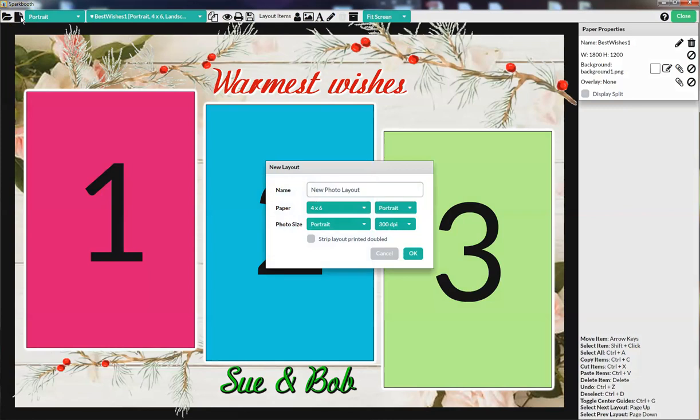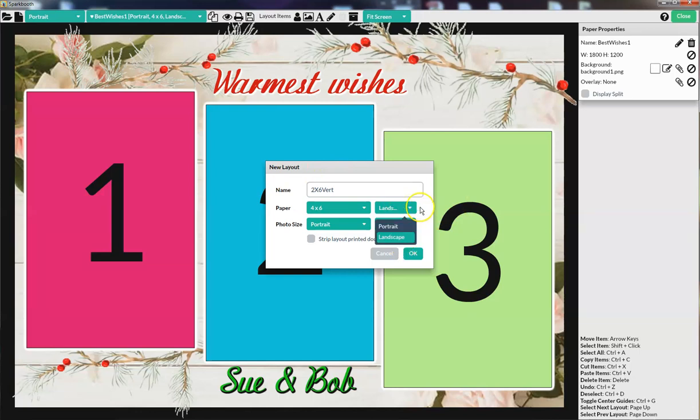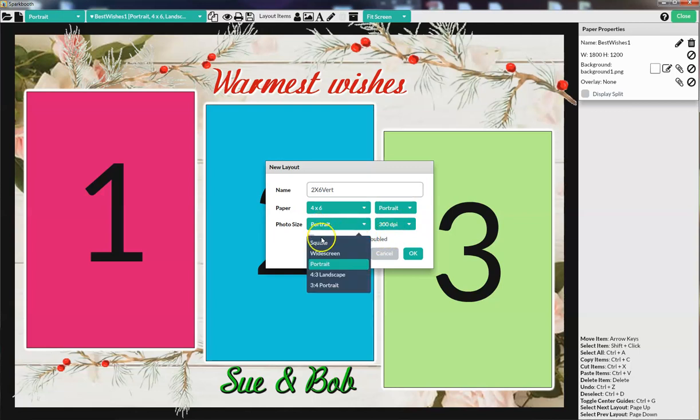With the new layout, you name it what you want. I am going to call this 2x6 vertical, because it's a 2x6 vertical strip. I'm going to use portrait up and down style, and I'm going to use the widescreen photo boxes.